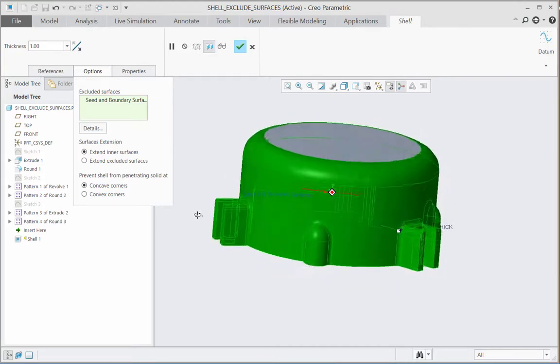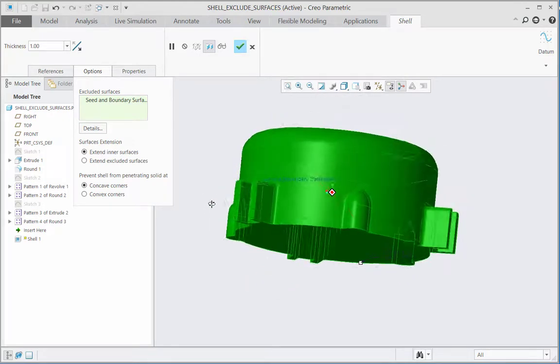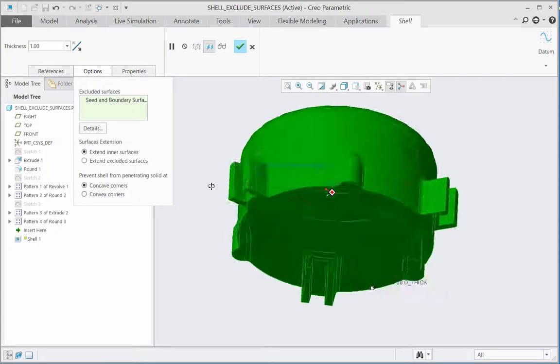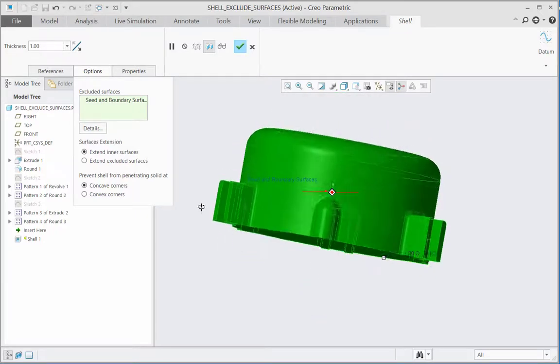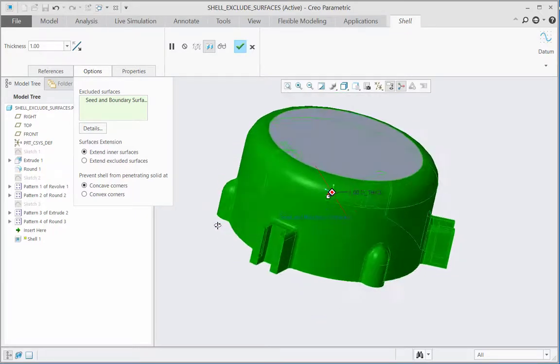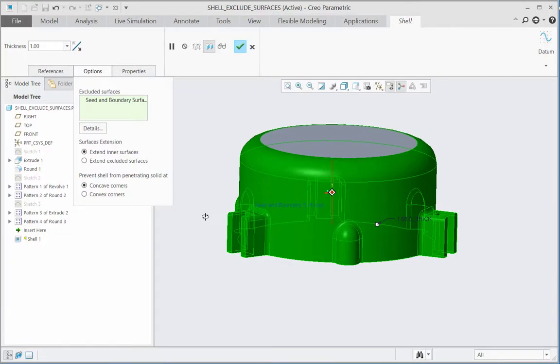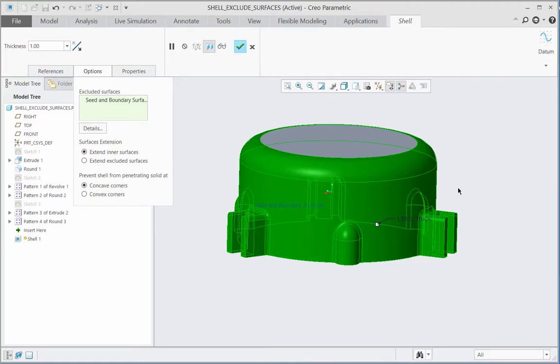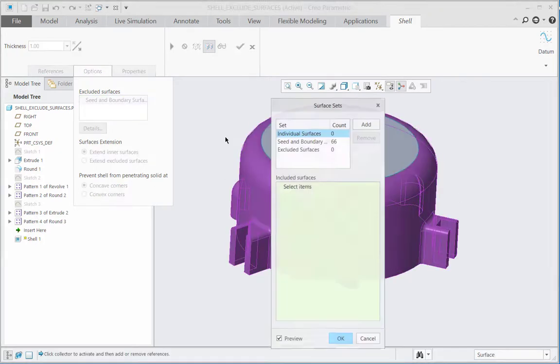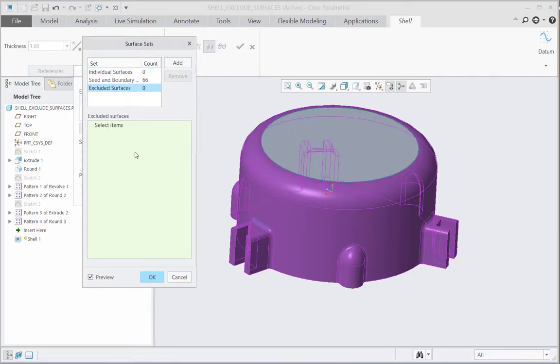Currently all these surfaces are selected to exclude as the seed and boundary surfaces, but I need to only include the surfaces of the protrusions to be excluded. So for this I will select the details tab, and from this surface sets dialog box I will select this excluded surfaces set.